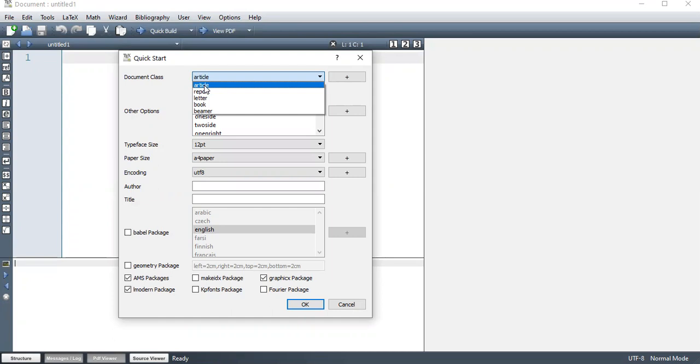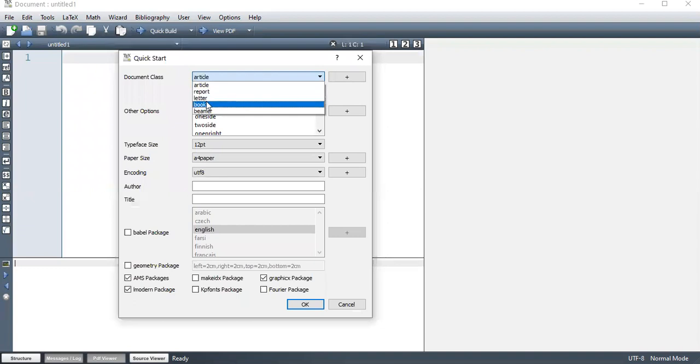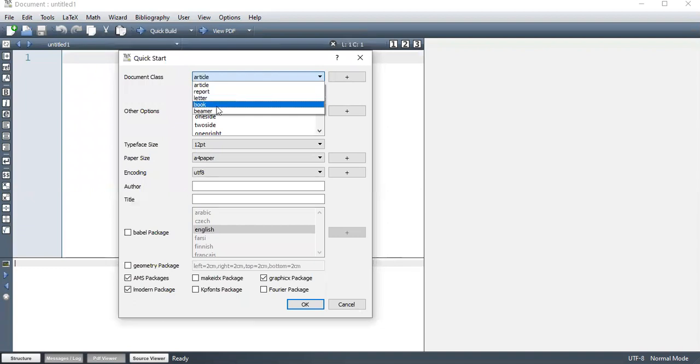Reports. So when you're writing your research report or thesis, or dissertations, this is what to use. Letter is self-explanatory, book the same. Beamer is a presentation.